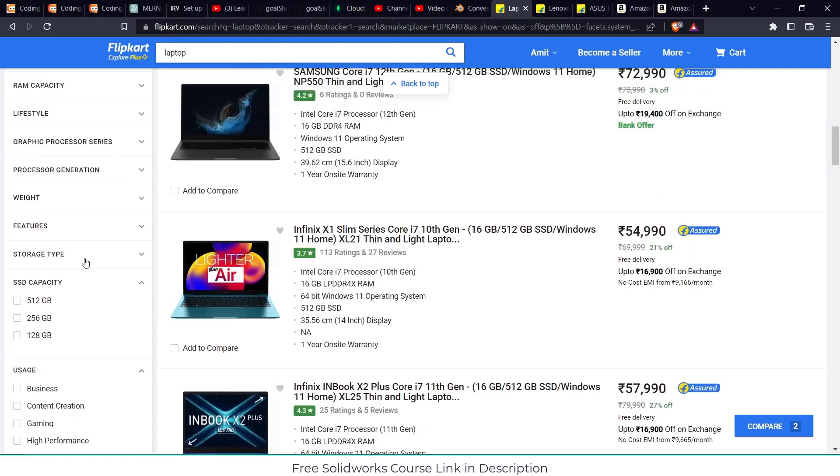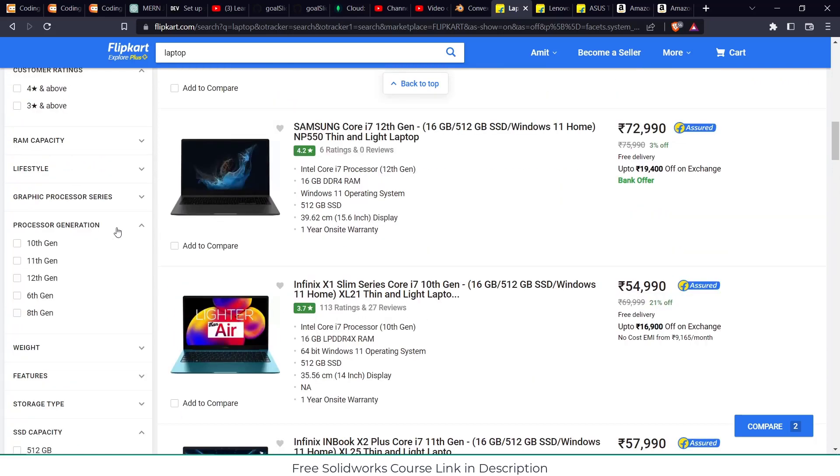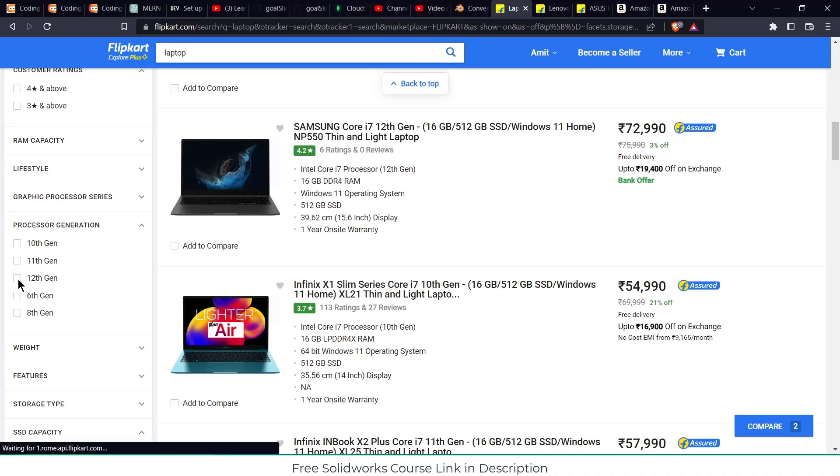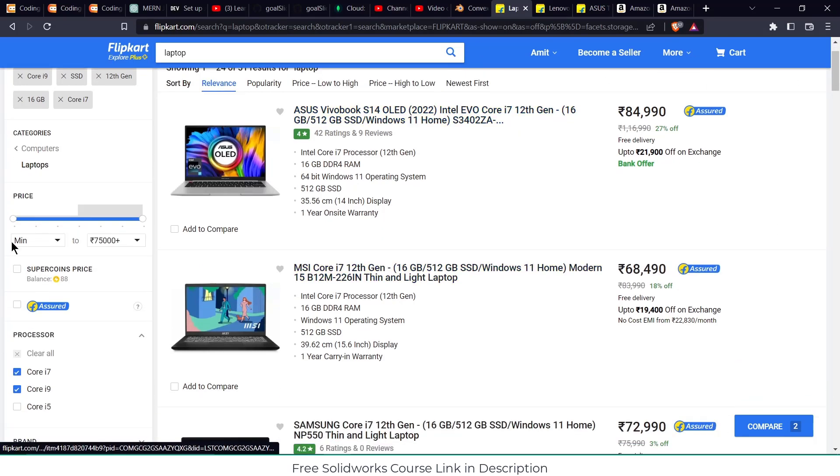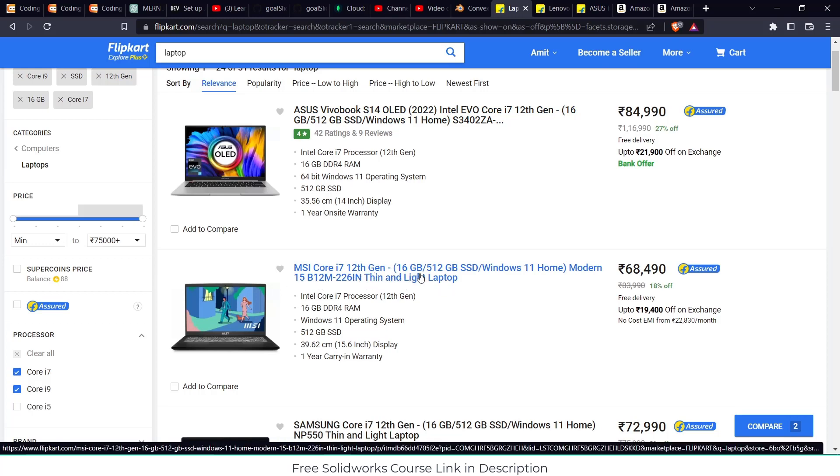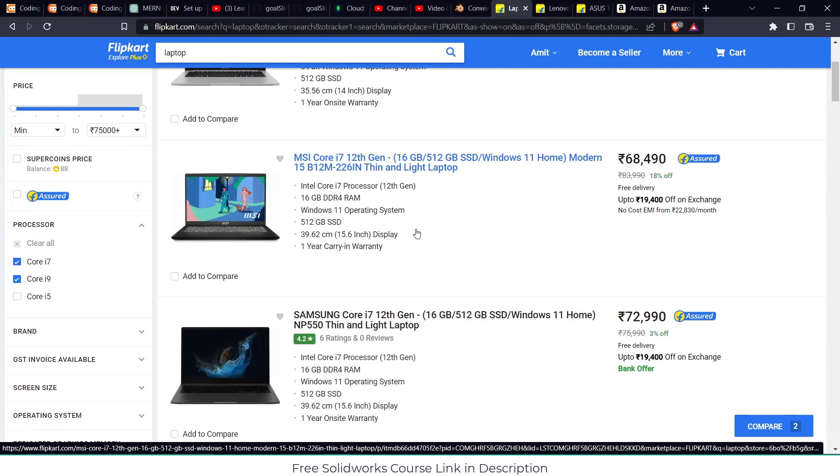After that I will go to processor generation. I need a 12th gen processor laptop. Don't buy any laptop below 12th gen processor. Now it will start showing me the laptops. You can see I will get MSI i7 12th gen laptop with this kind of feature. Quite a good laptop, personal recommendation. If you have money you can buy this one.